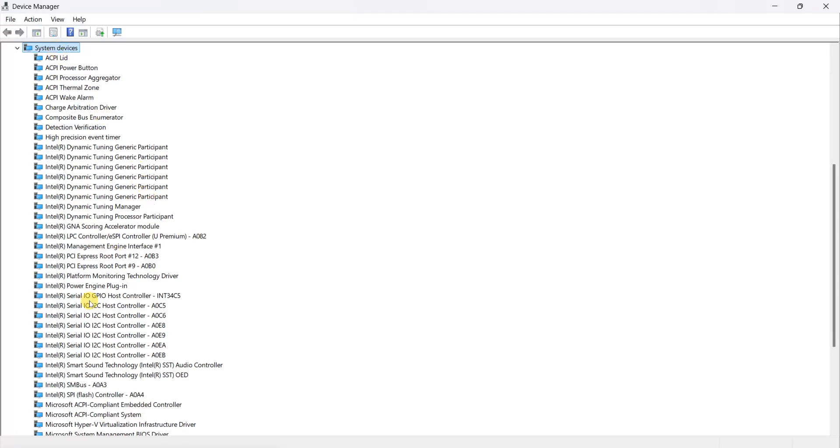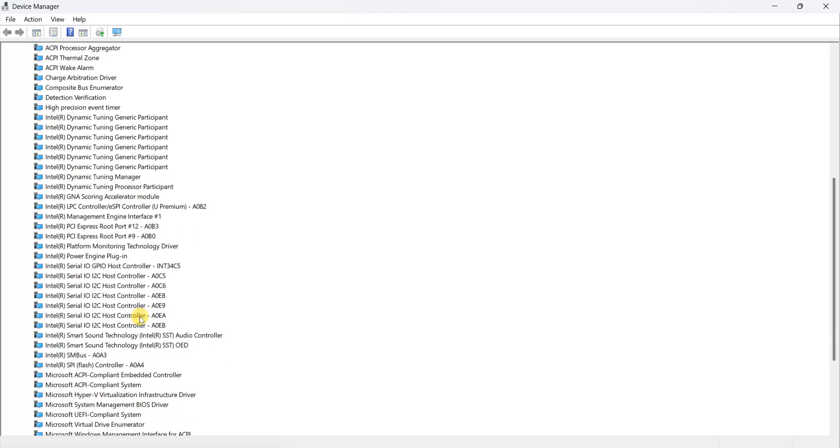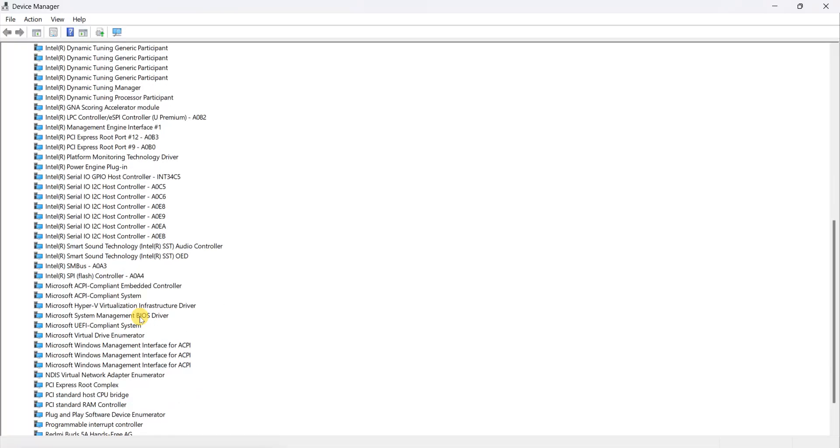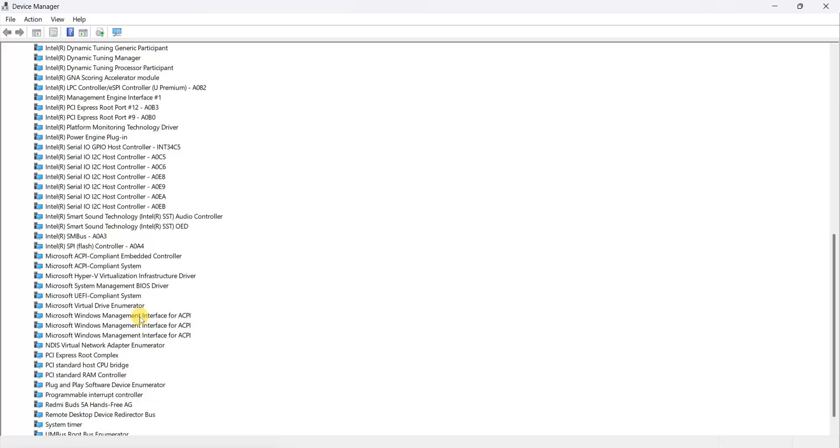Just scroll down a bit, I'll tell you where it is. It's really hard to find. Yes, it is PCI Standard RAM Controller. Here it is. You have to right-click on it.